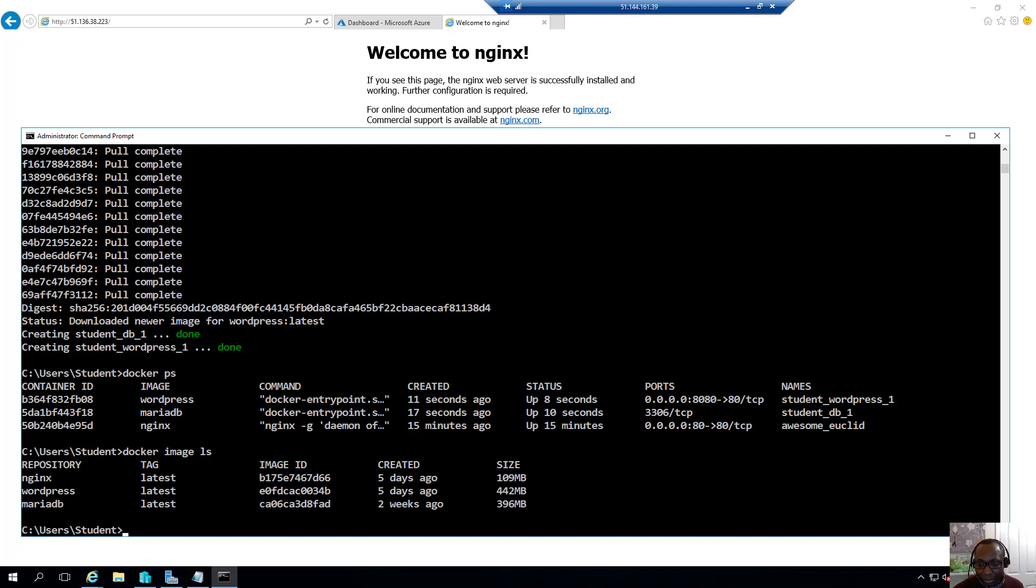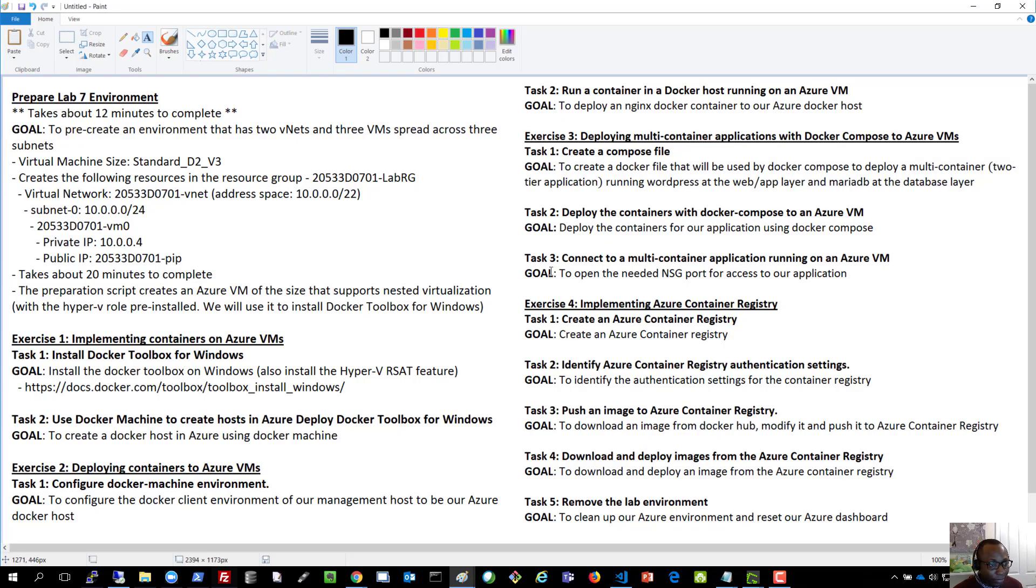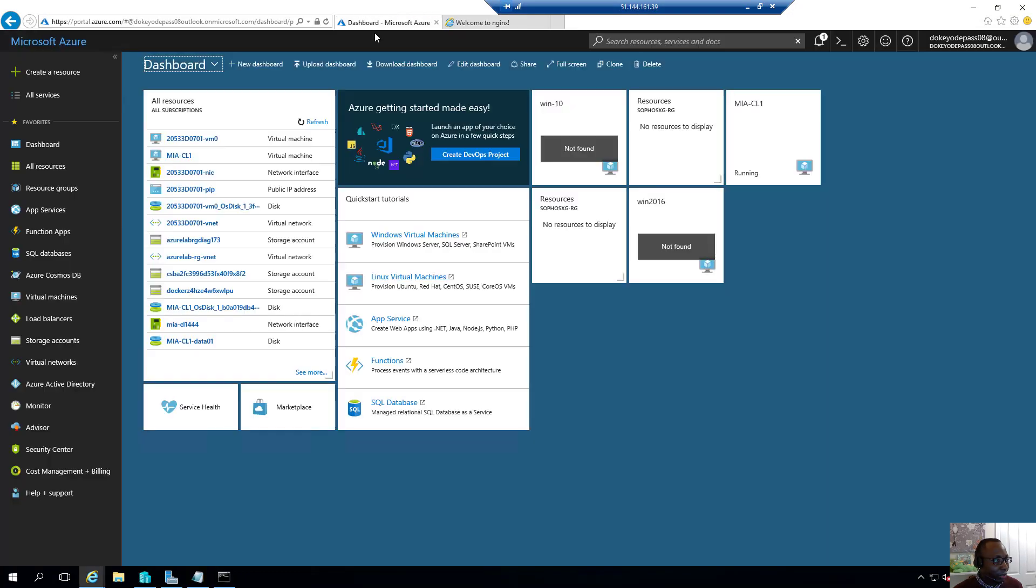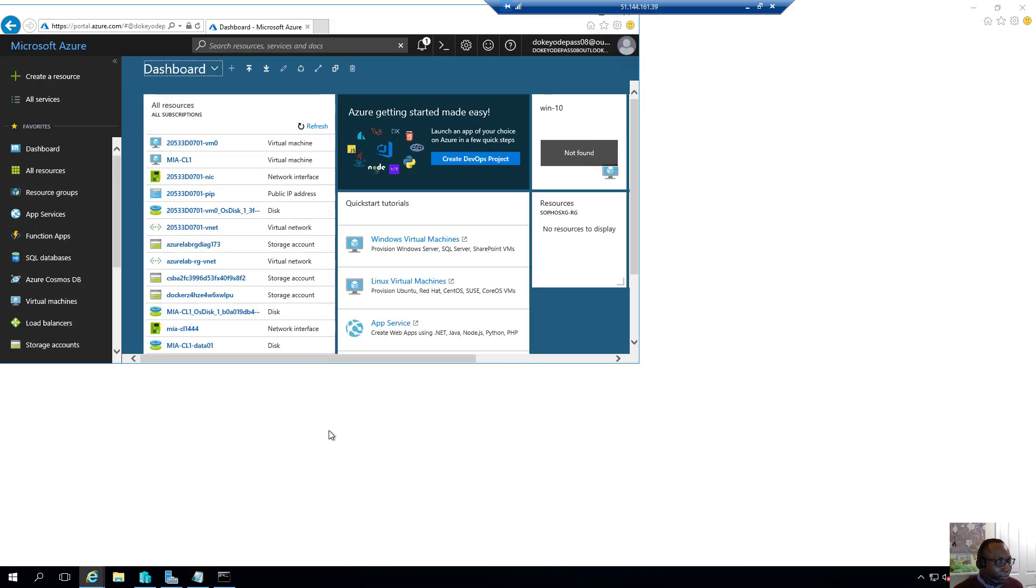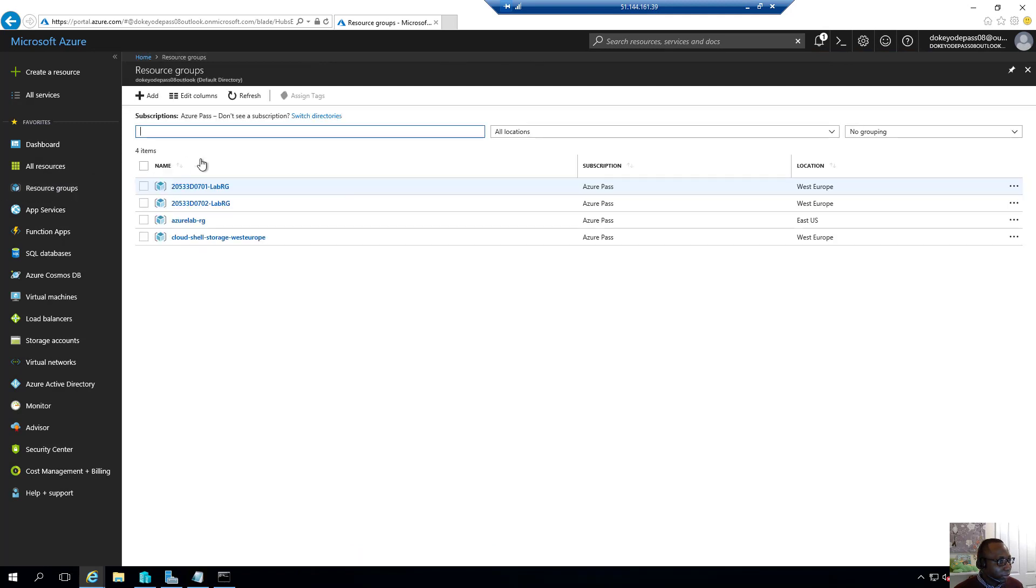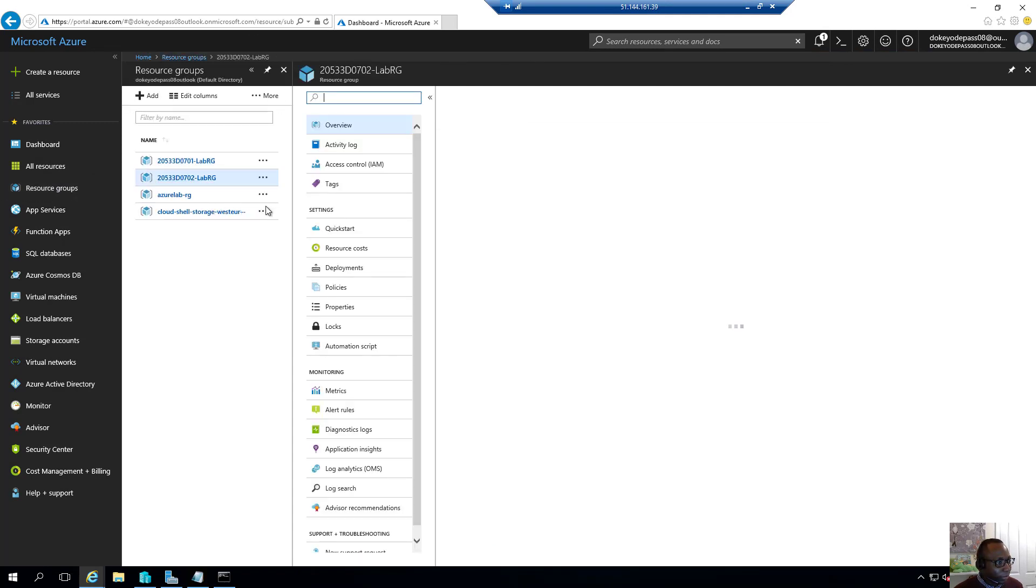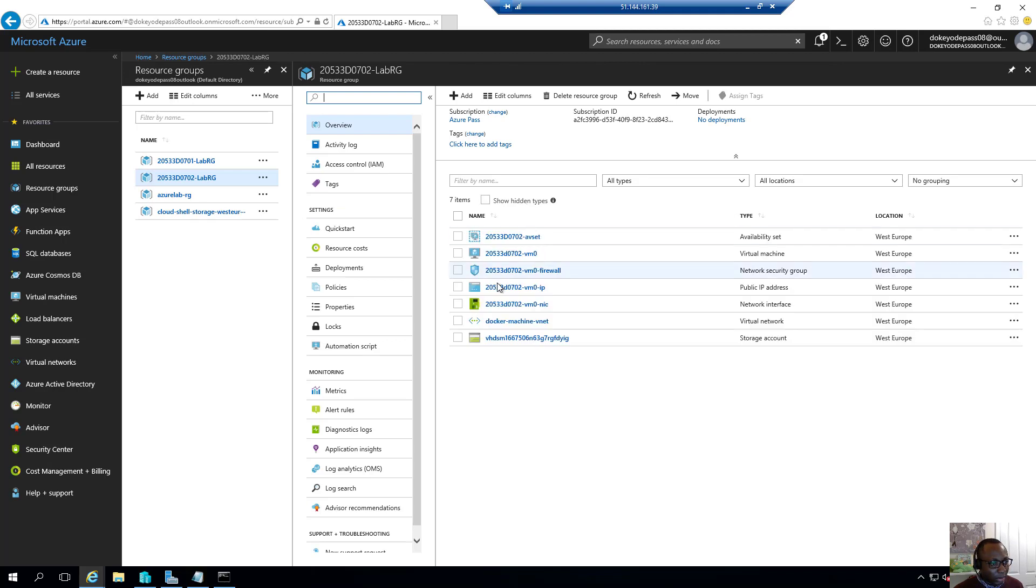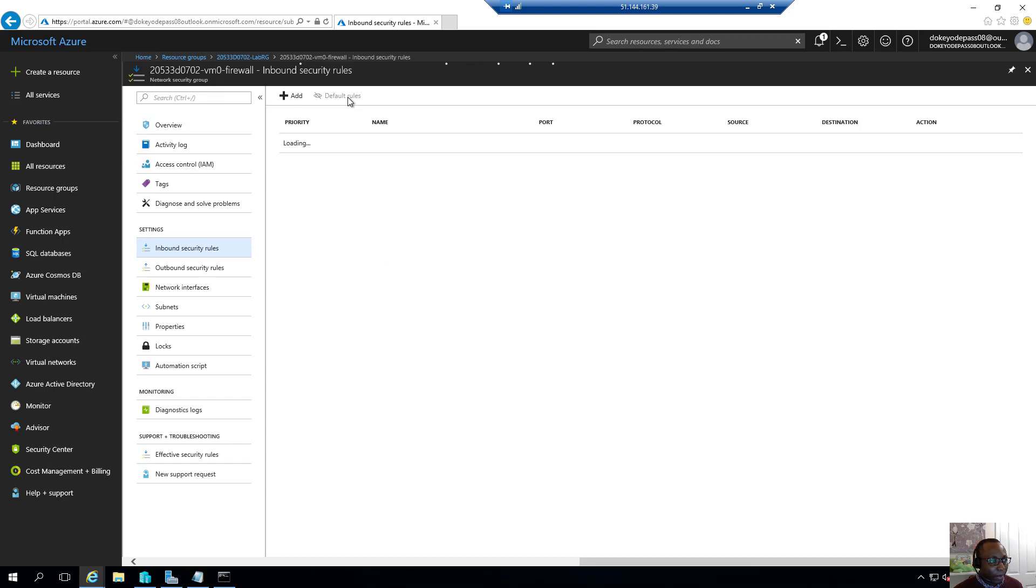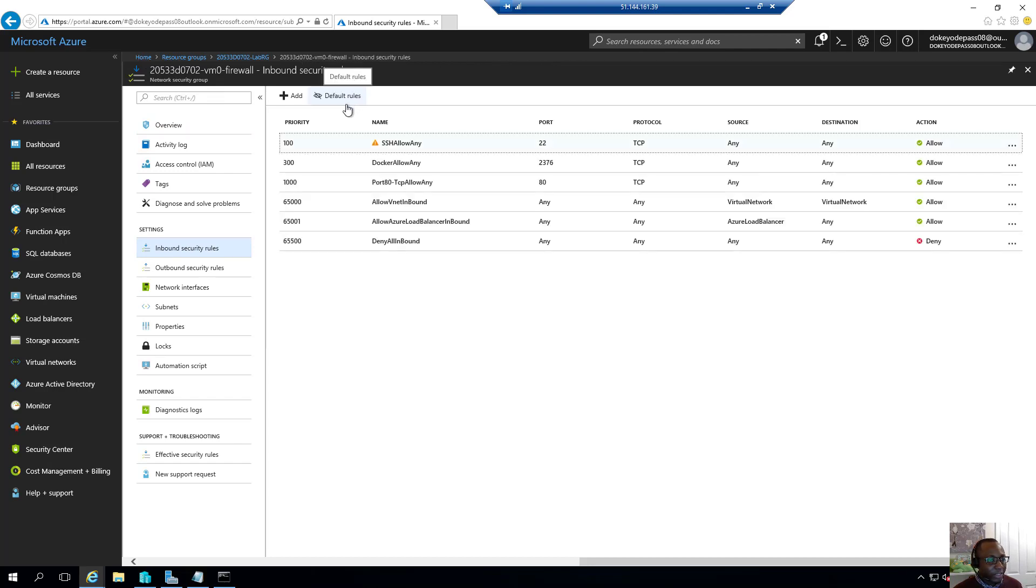So the next thing that we'll do, let's bring up our overview document here. Yes, we want to just verify what we just deployed now. So that's task number three. And what we'll be doing is we will need to open the needed network security group ports for access to our application. Remember, when we did the initial deployment, if I go under resource groups and I go under that resource group, this network security group, we only specified to open port 80. So that's the only port that we specified. So now that we've deployed a container that we've translated to port 8080, we need to allow port 8080 here.